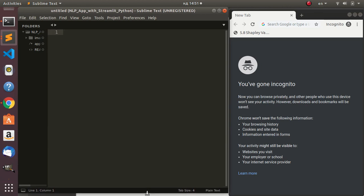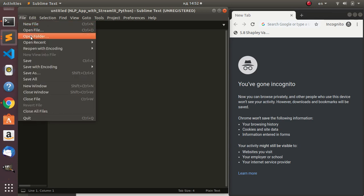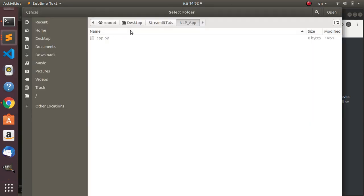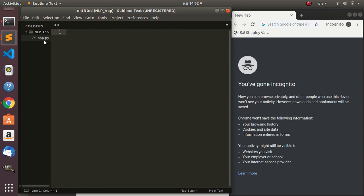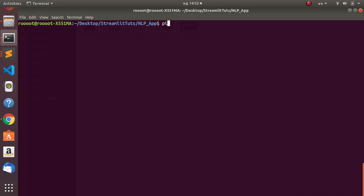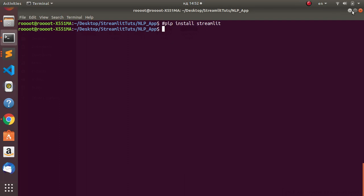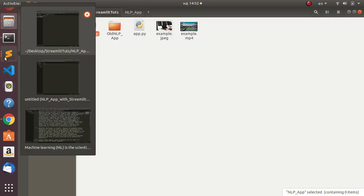In case you haven't subscribed, please check the subscribe button and click the notification bell so you get updates on any new videos. Now let's see what we're building. I'm going to open the folder where the file is located - on the desktop. The most important thing is that you need to have Streamlit installed. If you don't have it, just run 'pip install streamlit'.